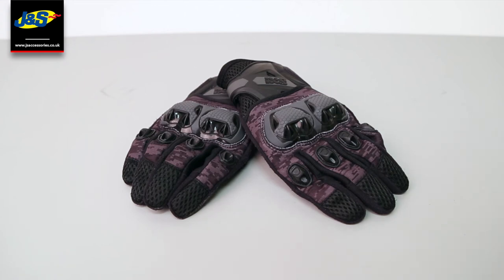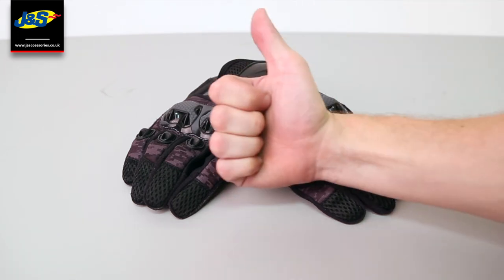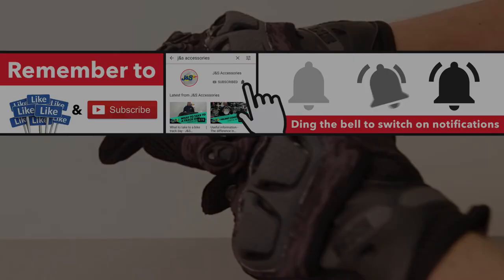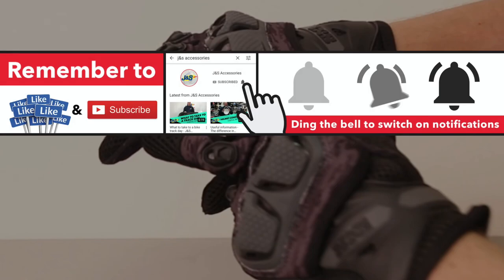So if you like these gloves, please leave a like below and comment if you would like to see any more information on the gloves. Just pop in and see us in store or send us a message on here. Thanks for watching and if you want to see any more from JNS, please subscribe.